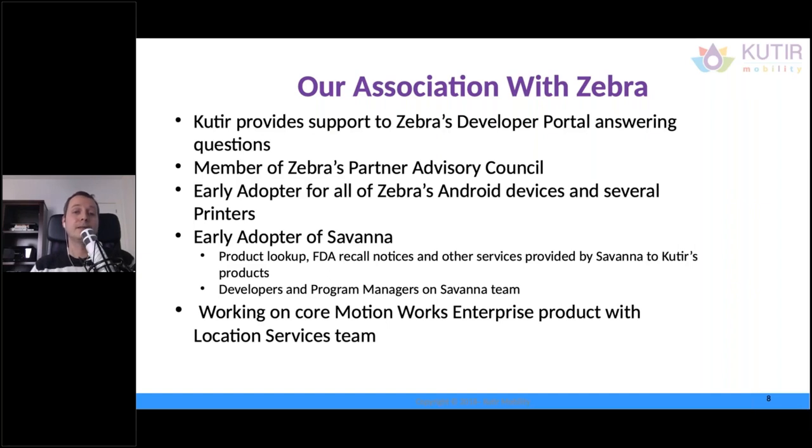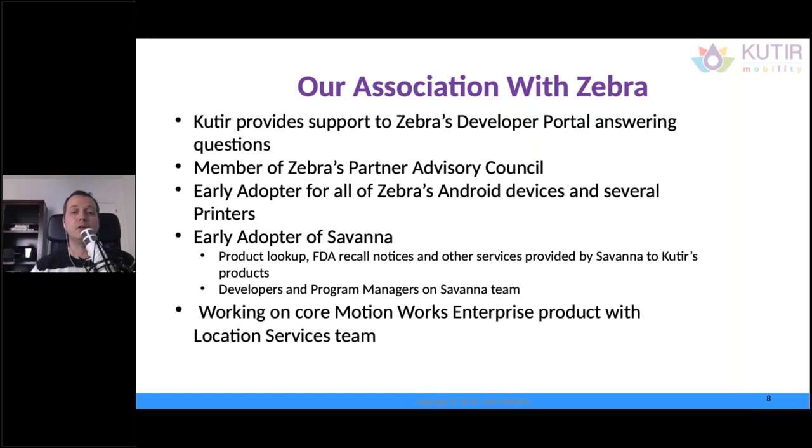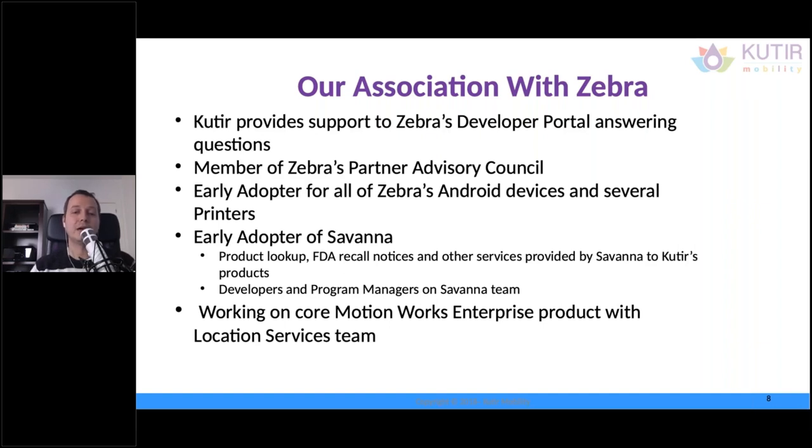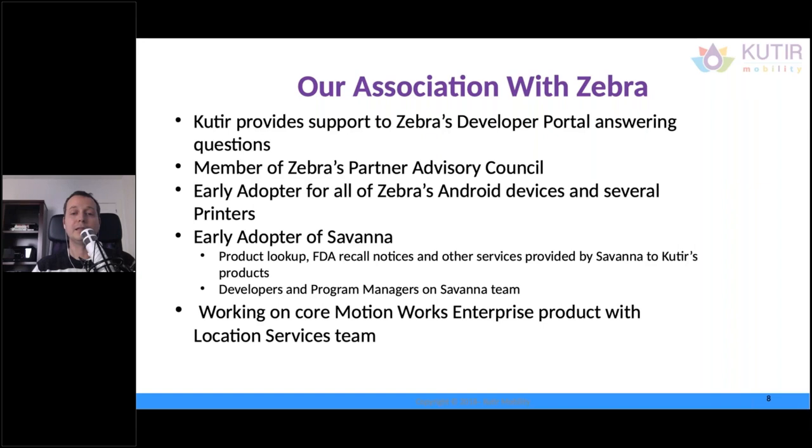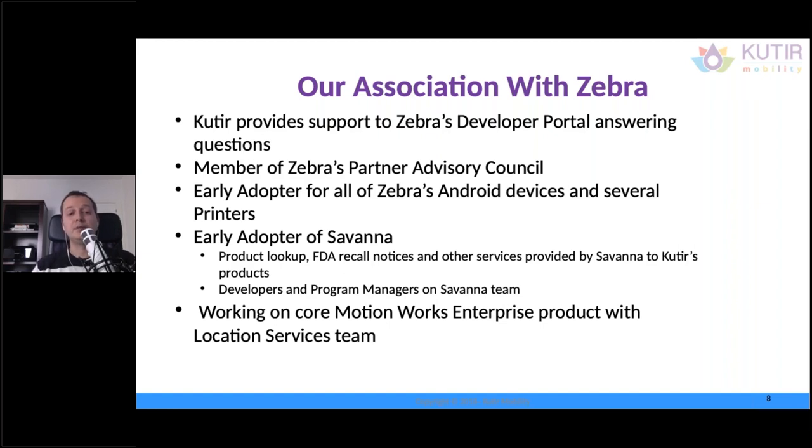and that's partly why we're here today in this presentation. So, we have been helping with answering questions in the developer portal. We are members of the Partner Advisory Council, early adopters of all Zebra Android devices. Whenever there's a new device that's going to be put in the market, we get an advanced unit and test it and validate our software on it. And we're also early adopters of the Savannah platform. We have used some of the APIs there, and we are planning on using some more. In addition to that, we have also helped place people in the MotionWorks Enterprise Division with the Logation Services team.